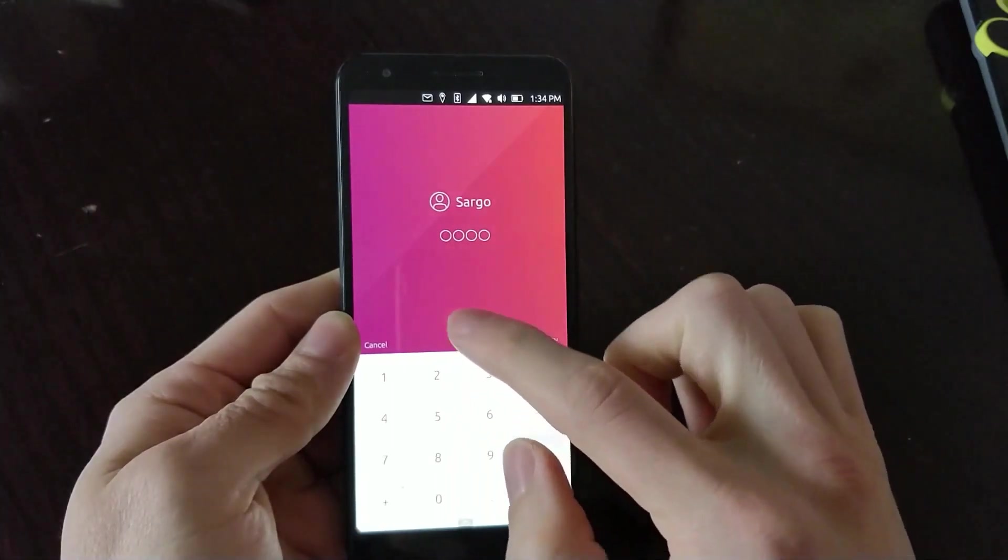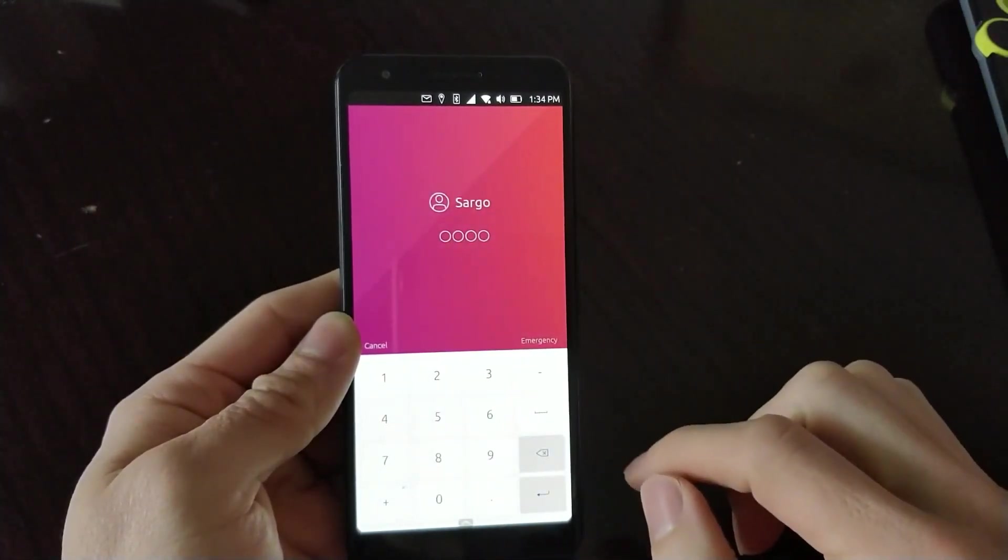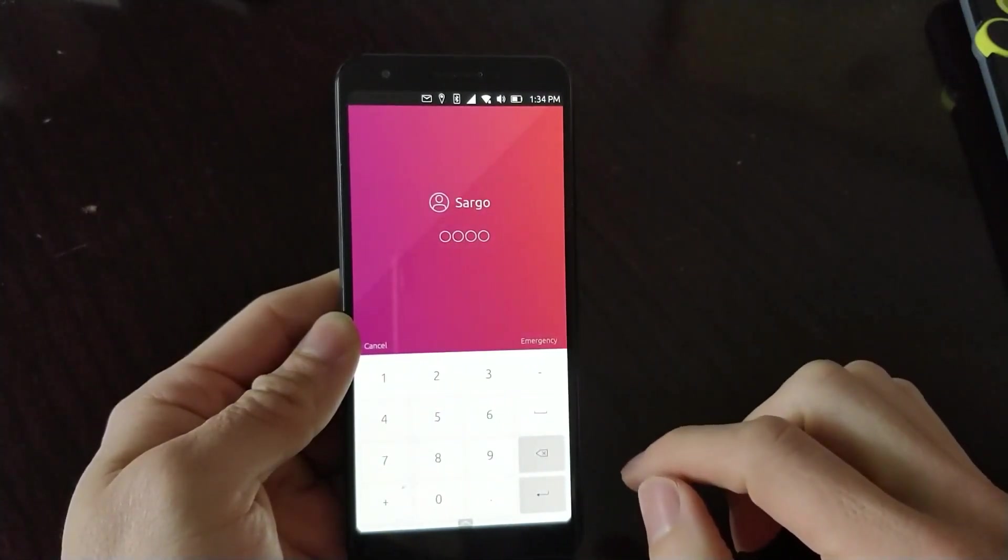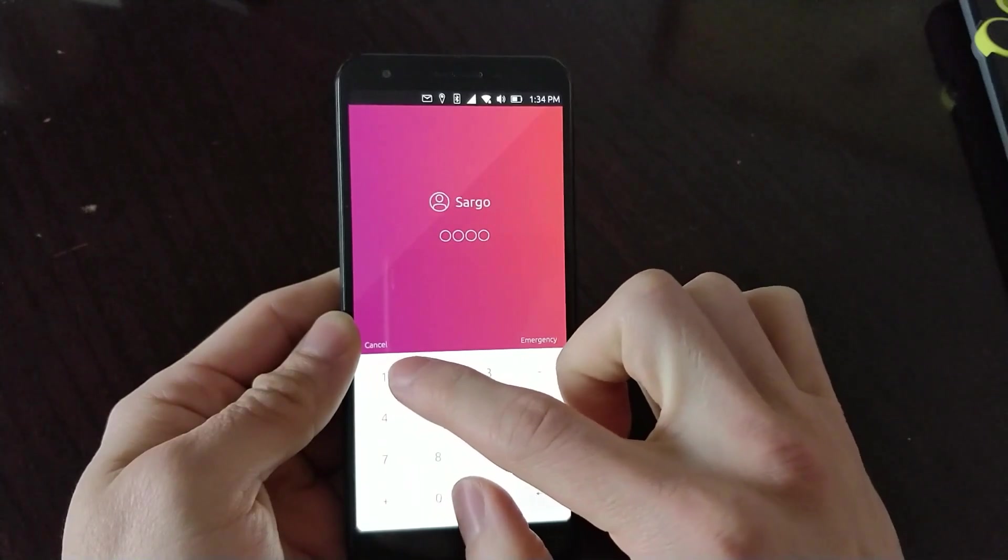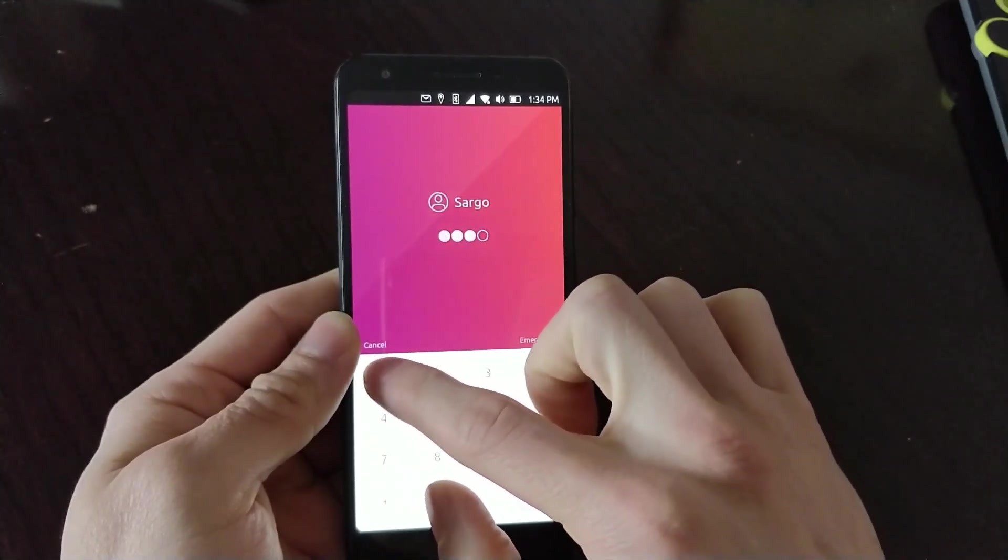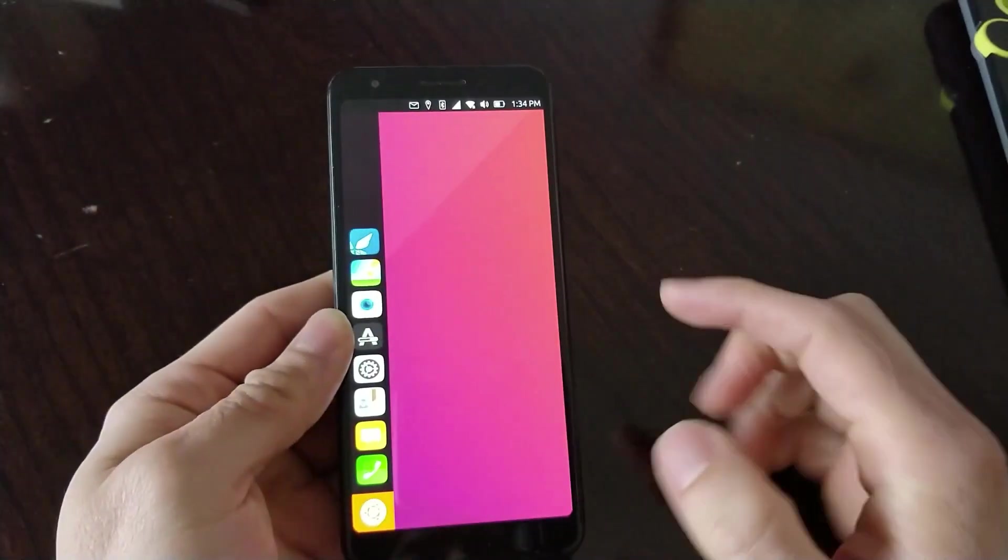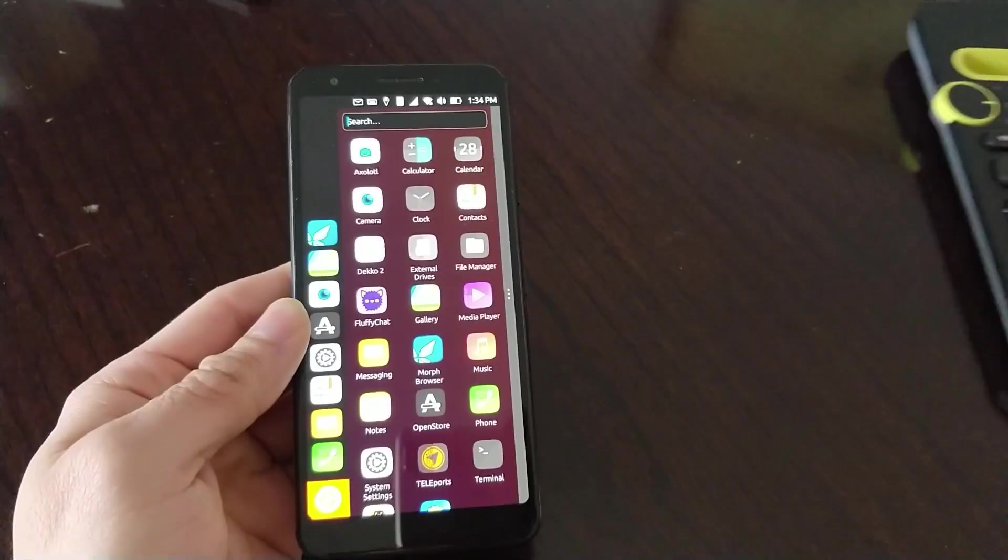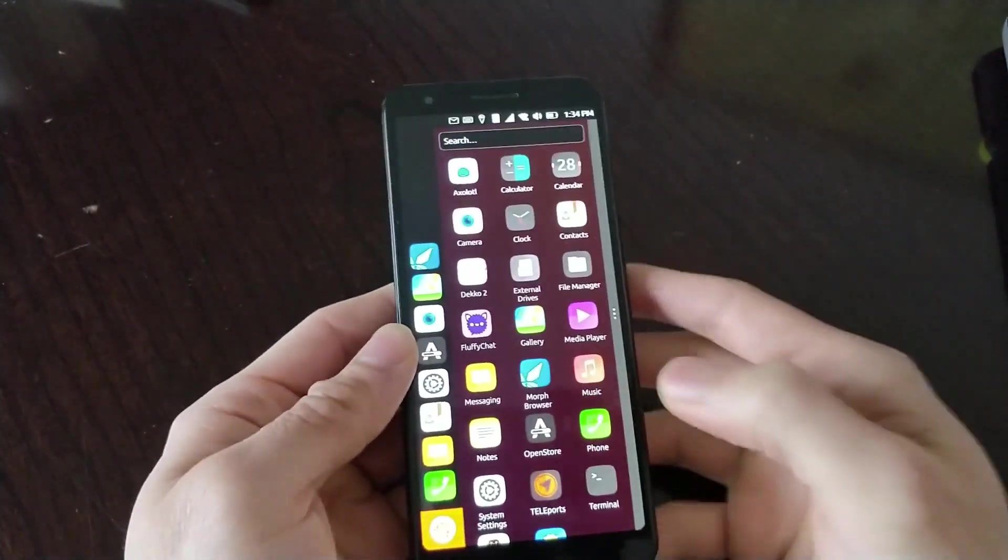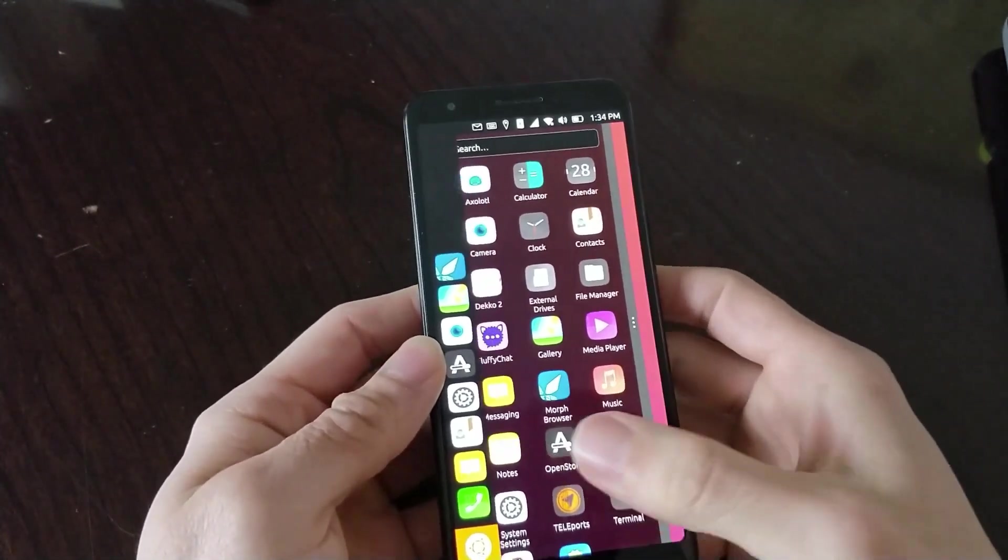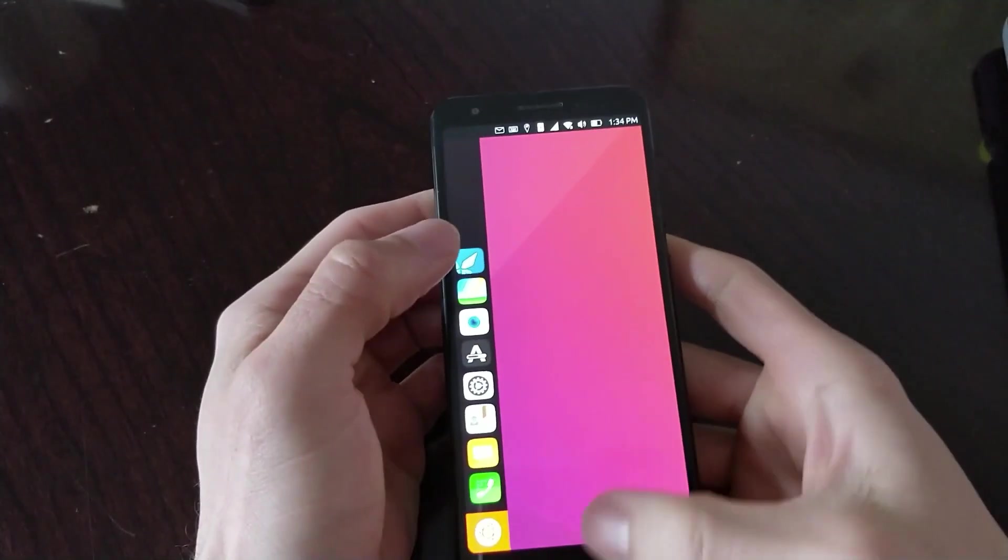For those of you who may not be familiar, Ubuntu Touch is a mobile Linux distribution designed specifically for smartphones and tablets. The latest release, OTA3, is based on Ubuntu 20.04 LTS and brings a host of improvements to the mobile platform.